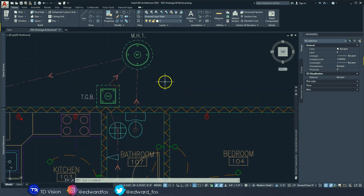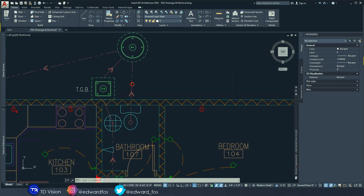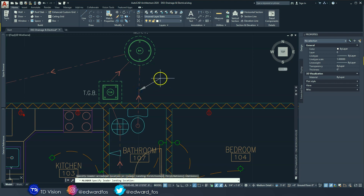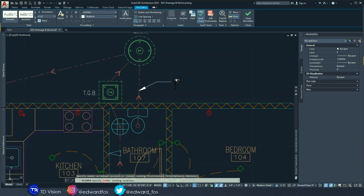Now we're going to label our pipes. What we need to label is the size and the material. For this project we're using PVC pipes, so make sure you put the correct size. We're going to use a multi-leader — go to multi-leader, click on the pipe, and drag it out. If you put it too close you won't get the arrow, so pull it out enough to see the arrow, then click and type.